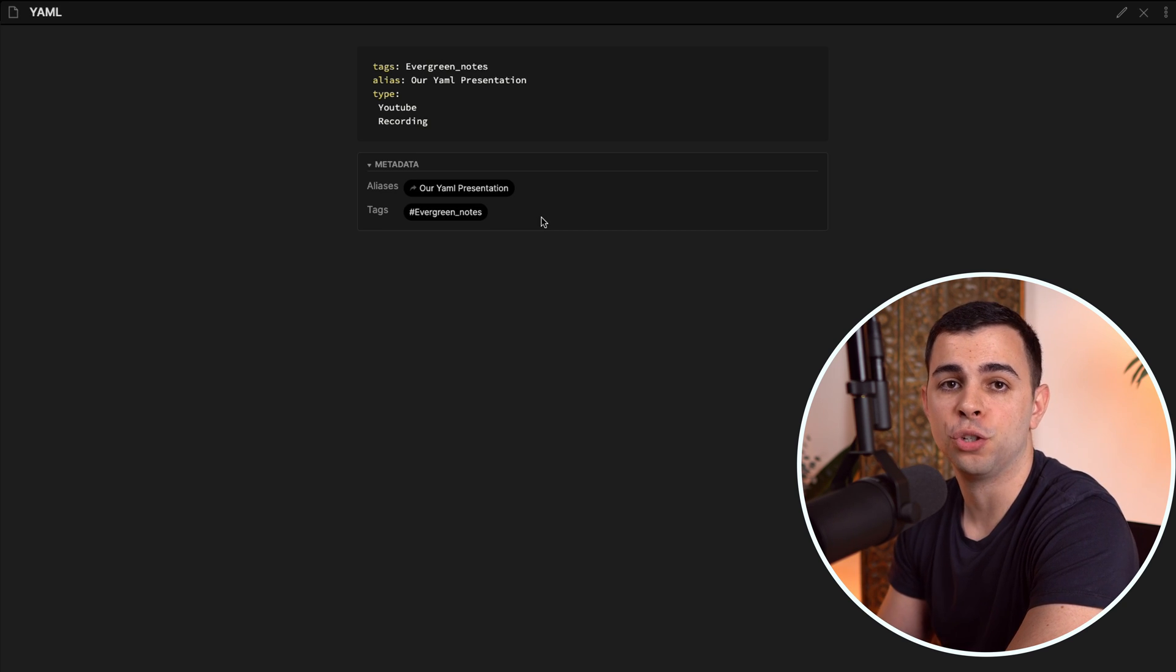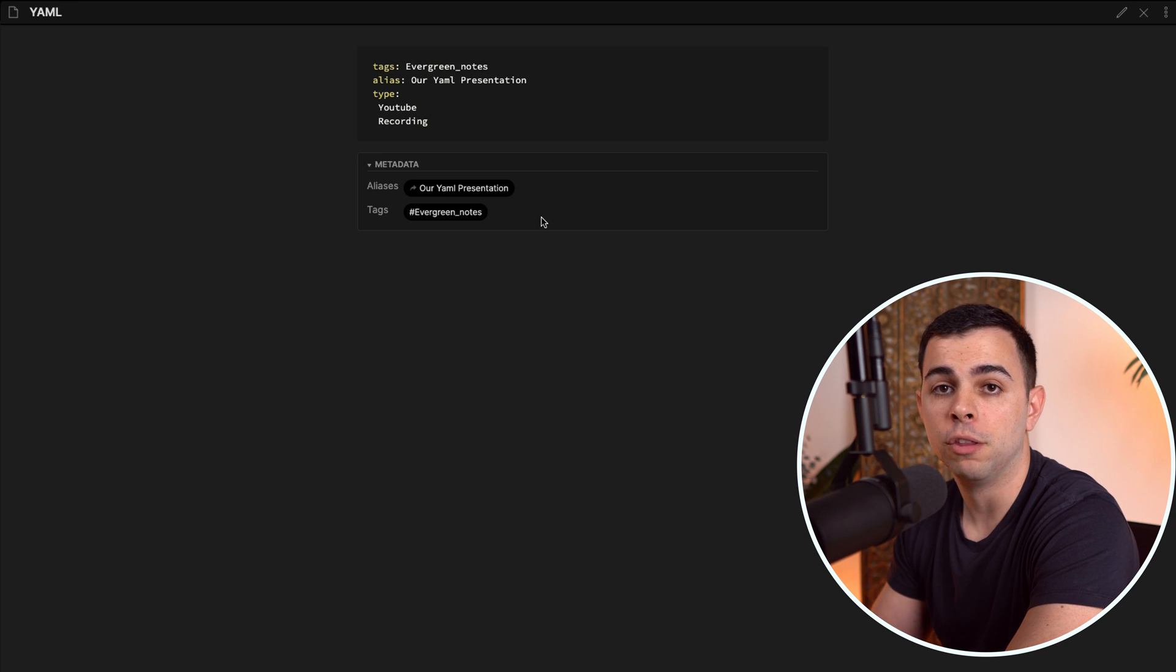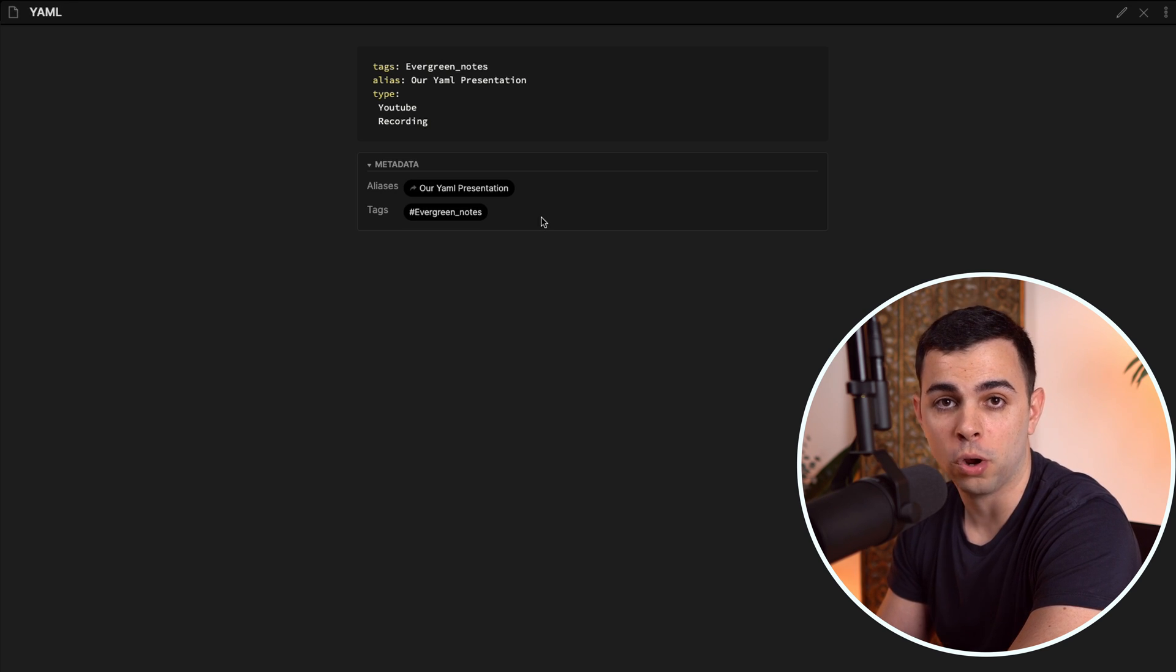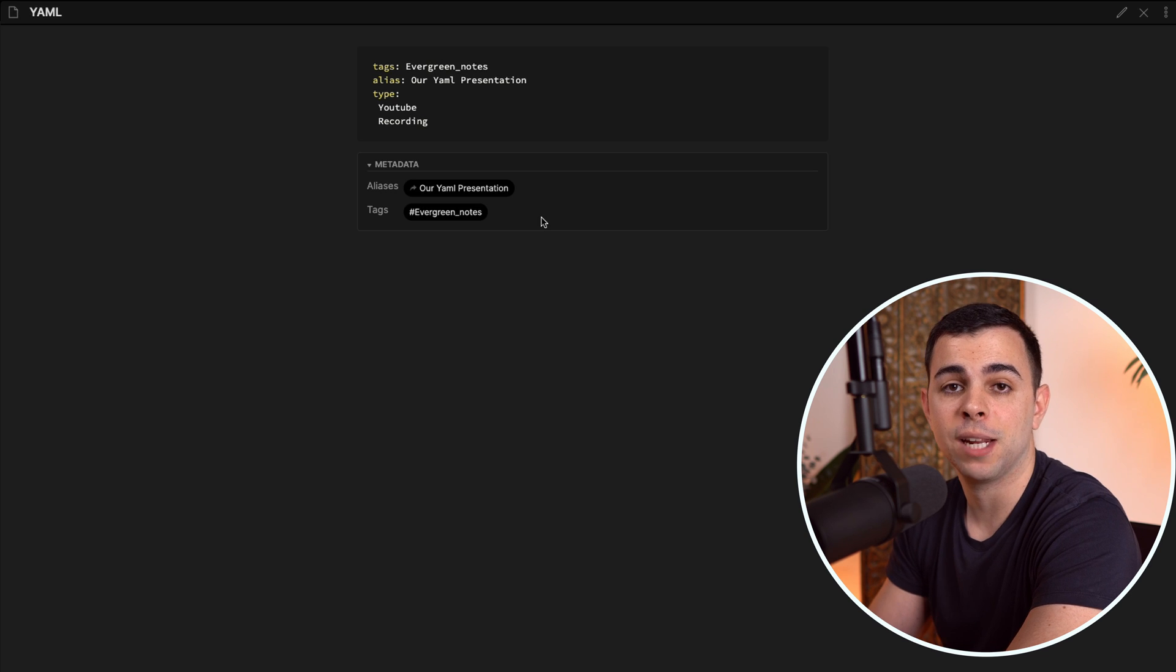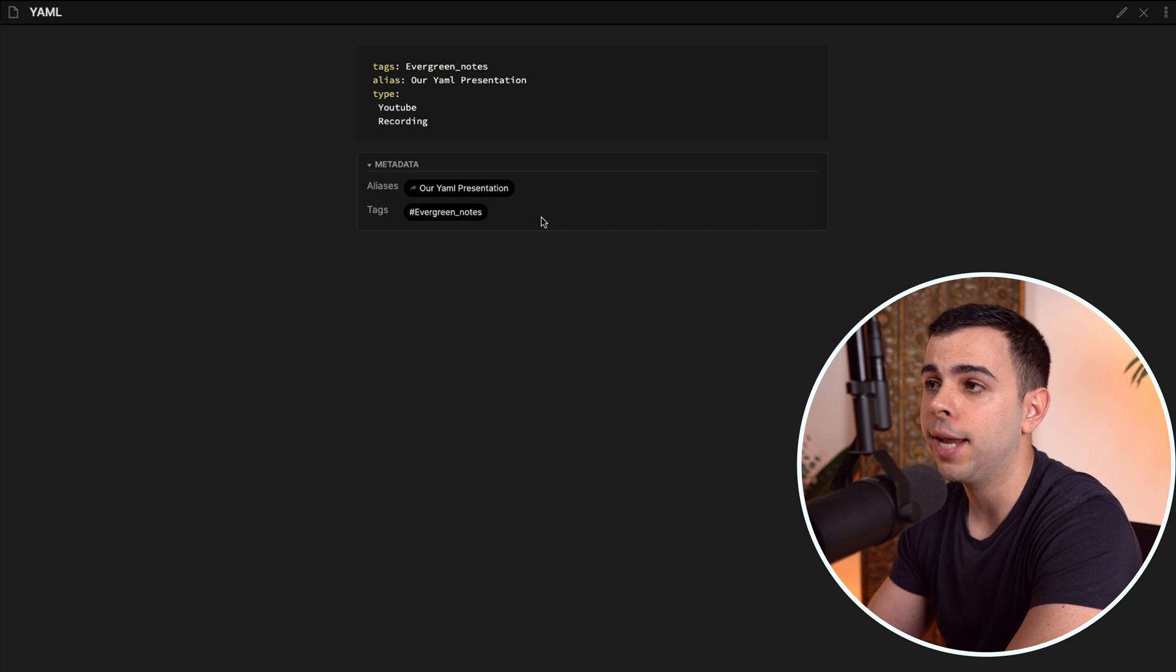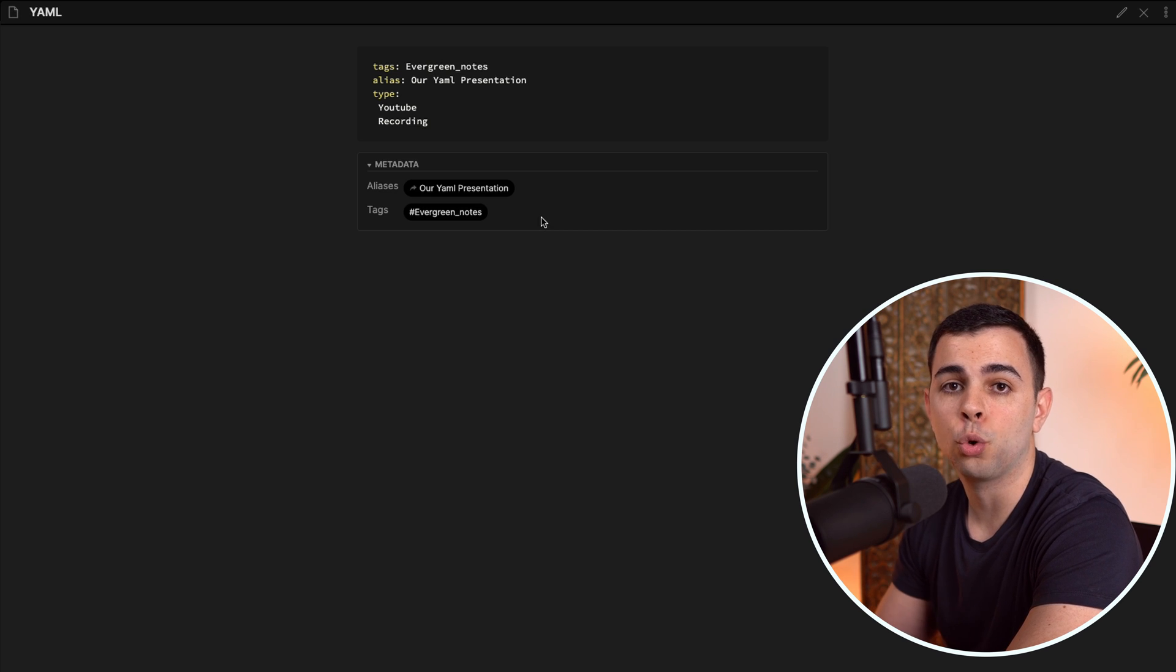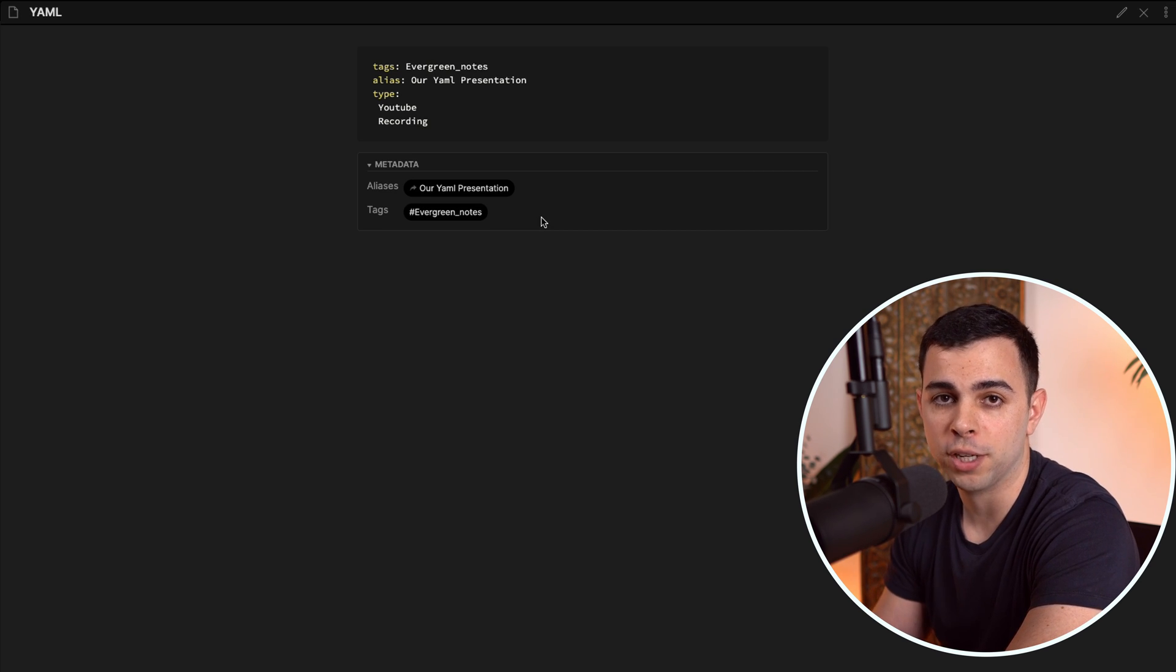So as you can see, YAML has three huge advantages over randomly annotating your notes across Obsidian. The first is that it tells you when something is wrong by showing you an invalid YAML. The second is that it makes your notes look much cleaner. And lastly, it lets you annotate based on your own parameters that you can then query your notes using data view, which is what we're going over in the next video.